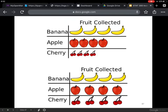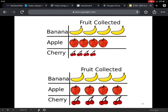Also, alignment of the pictures matters. Think about this: here's fruit collected — it looks like there are more bananas collected, but there's the same amount of apples and cherries. Evenly spaced pictographs would make more sense than varying the spacing or size of the pictures themselves.